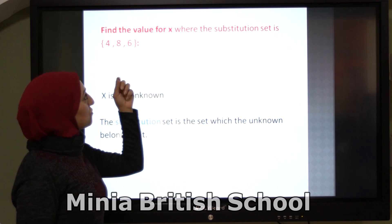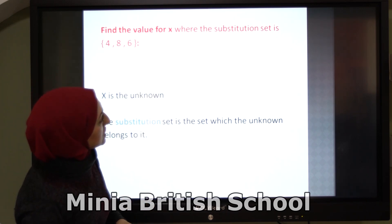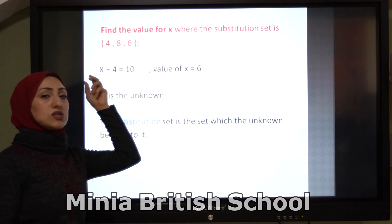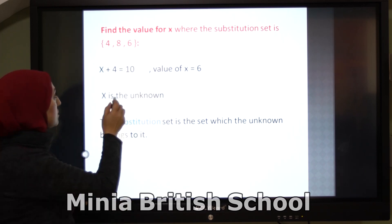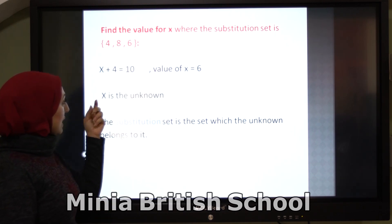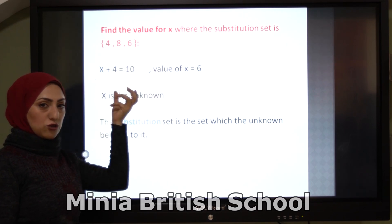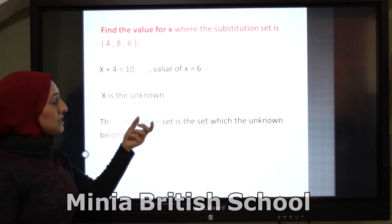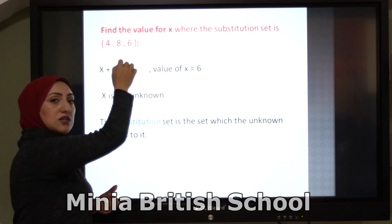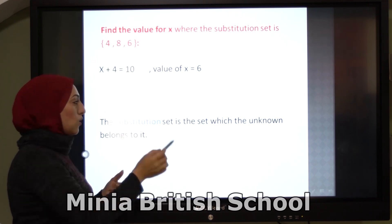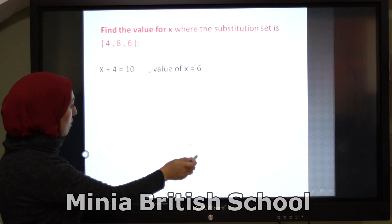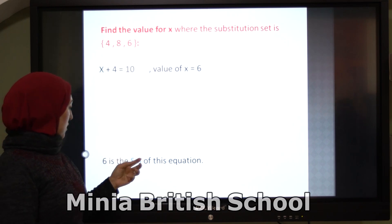If you ask me to find the value of x where the substitution set is {4, 8, 6}, and the equation is x plus 4 equals 10 — all of you know that x equals 6. The substitution set is the set which the unknown belongs to. So the solution set is {6}.